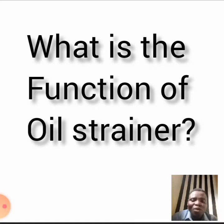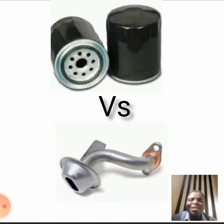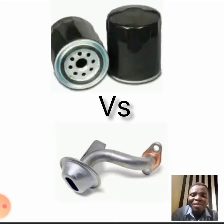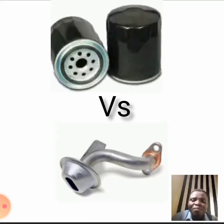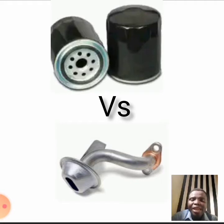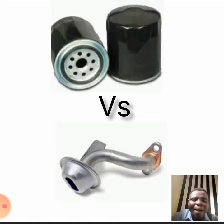What is the function of oil strainer? The key difference between oil strainer and oil filter is the size of the particle that they remove. Strainers remove typically large particles that are visible in engine oil or lubricant, while oil filters remove smaller particles that cannot be seen with the naked eyes.